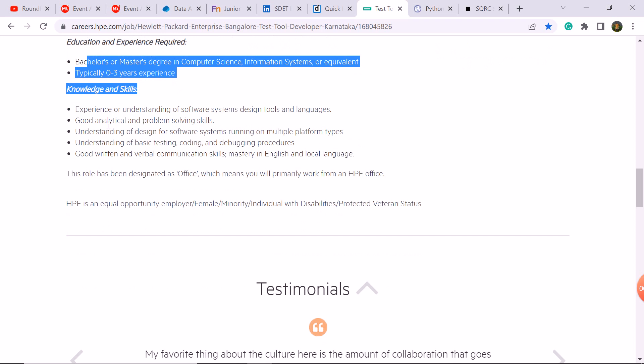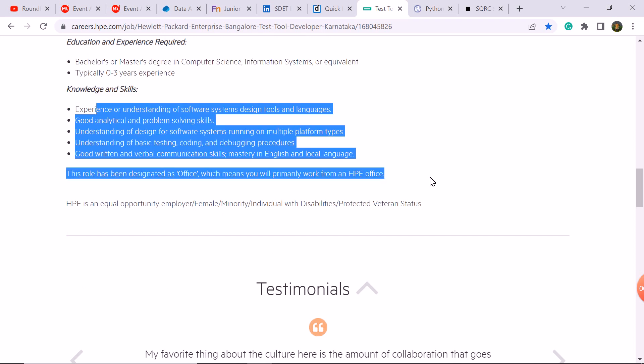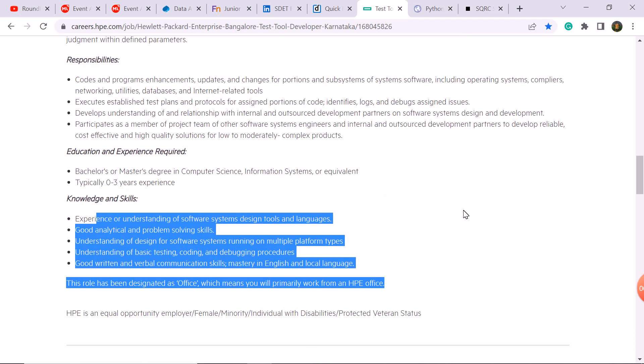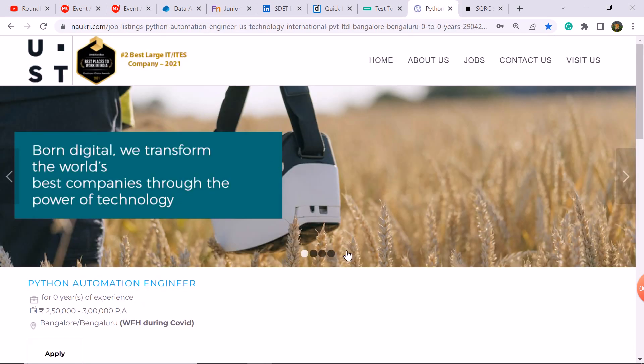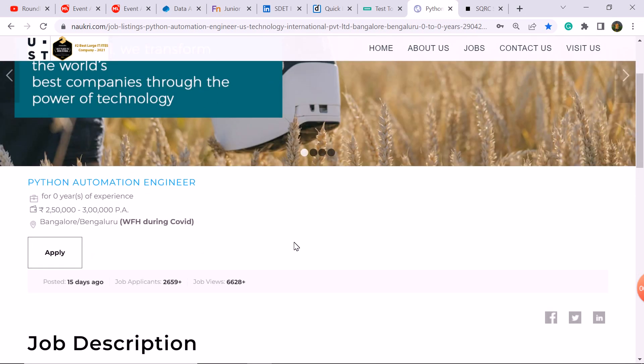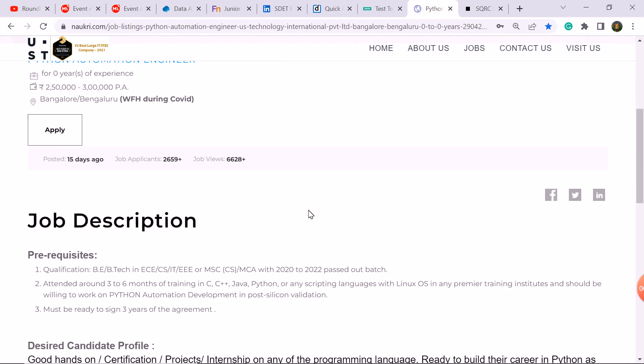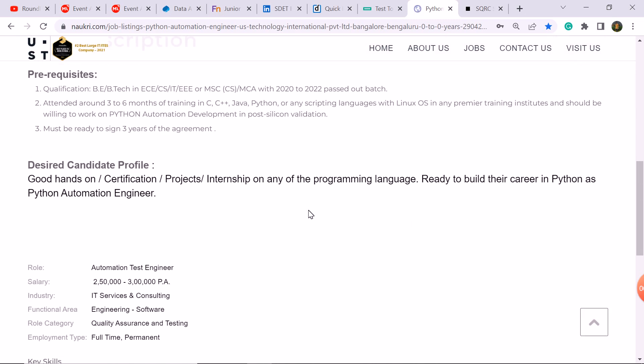You can see the next update is the Python automation engineer role in the UST company, which will be 2.5-3 LPA. B.B.Tech student here is eligible, M.Sc CS student is eligible.